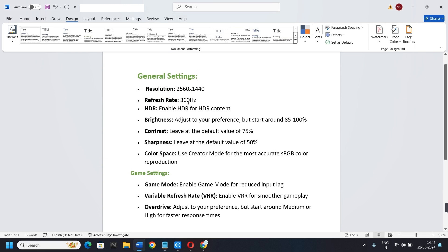First, let's talk about general settings. Resolution: 2560x1440. Refresh rate should be 360Hz, and enable HDR for HDR content.